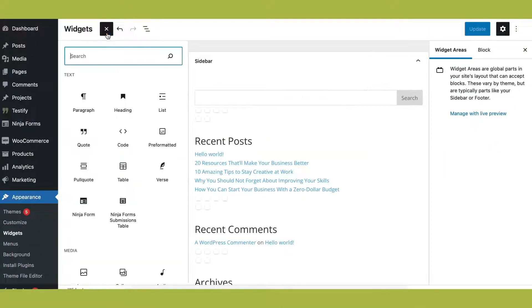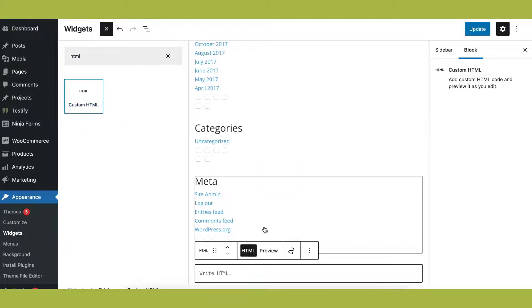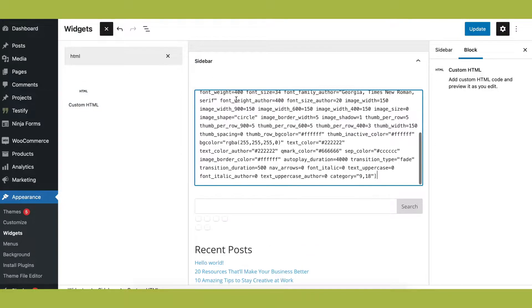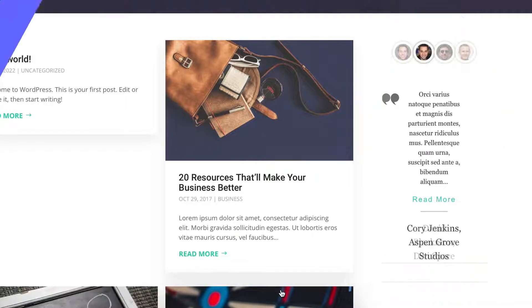Testify testimonials can be used anywhere on your website. Drop the two Divi modules anywhere that the Divi Builder can be used, including the Divi Theme Builder.